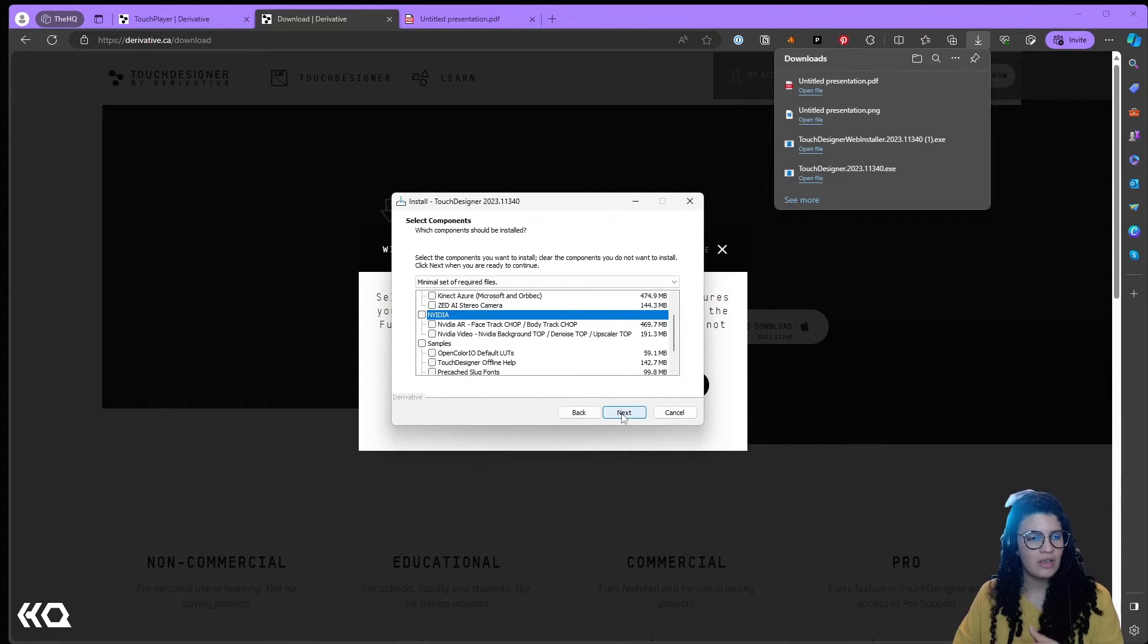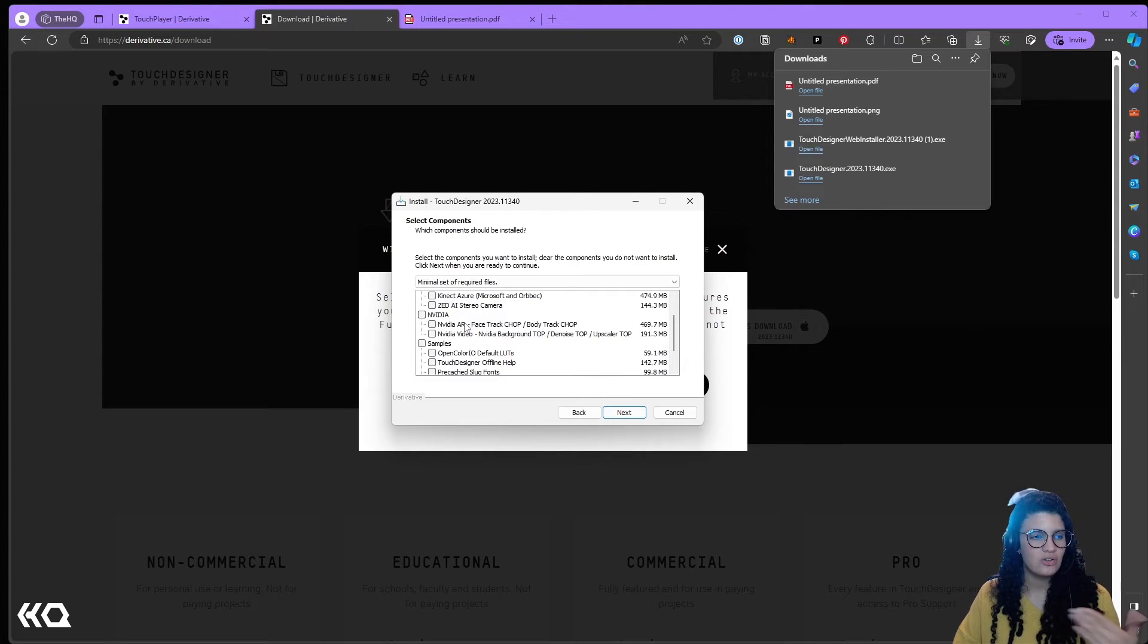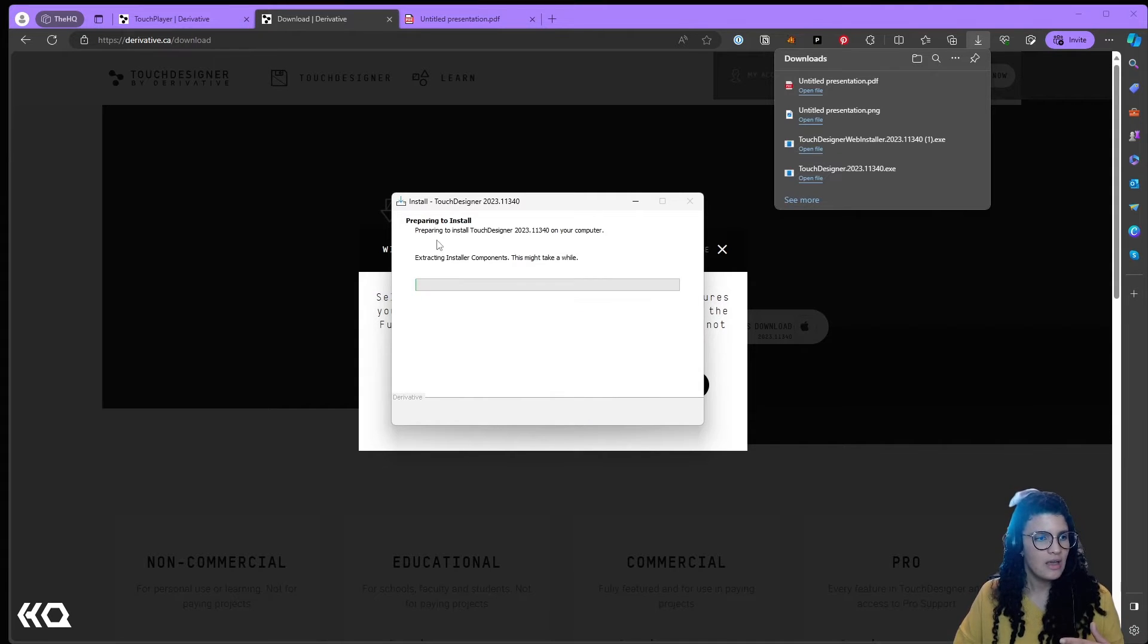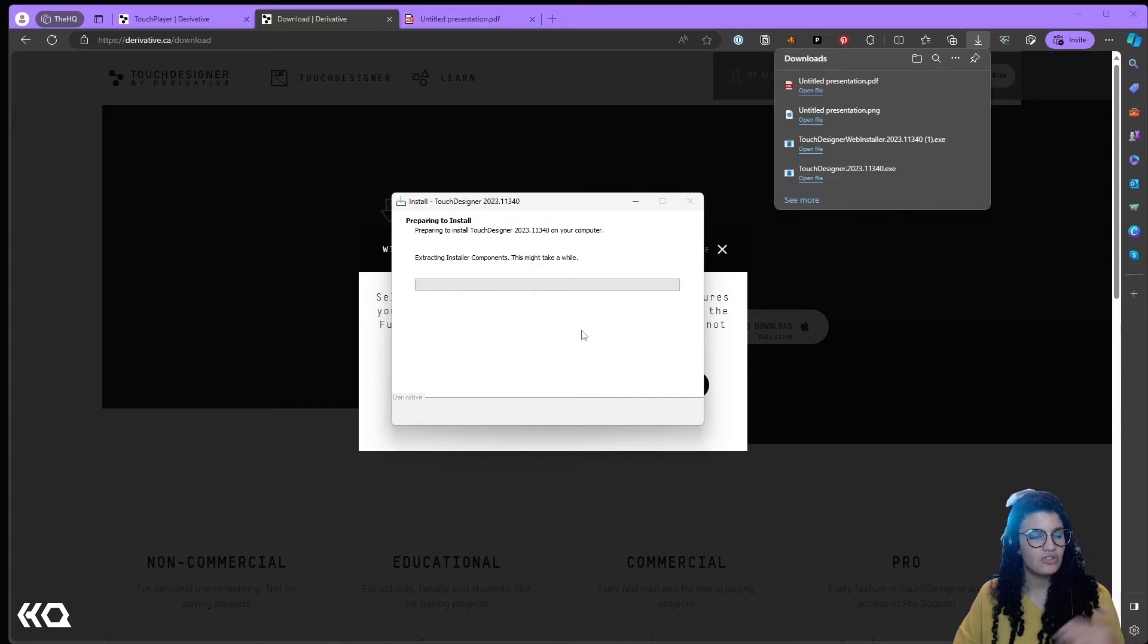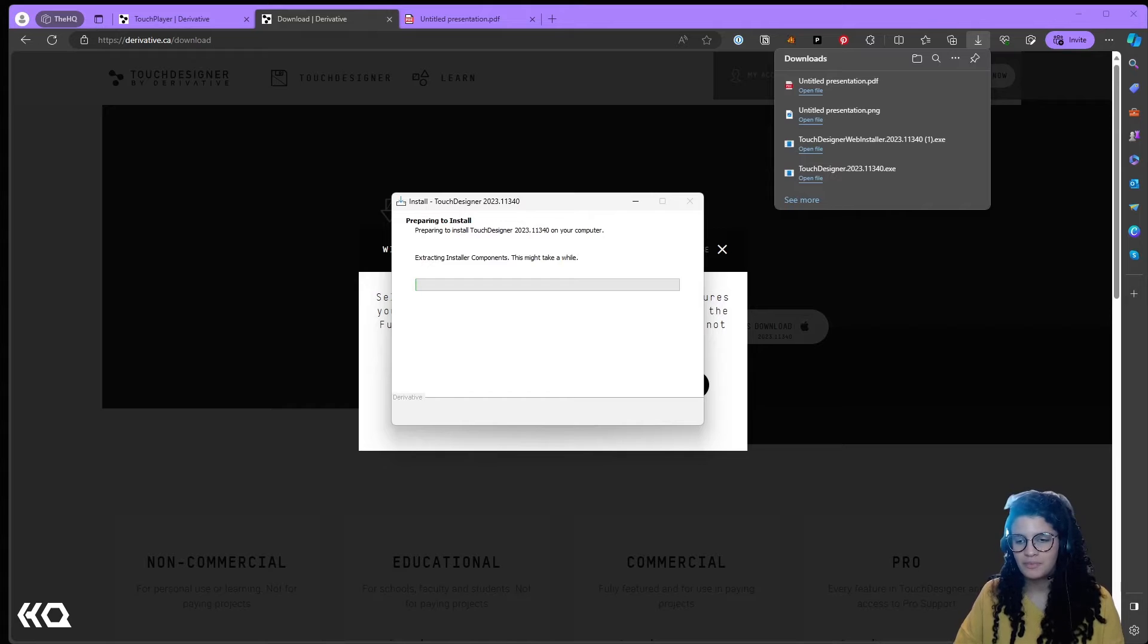I'm just going to hit next and if I were to select any of these things, what it's going to do is that it's going to start the download of it. Actually let's just pick one. I'm going to hit next so we can see the difference, and you can see that it's going to first download and then it's going to extract. This is going to take a while so I'm going to come back in a second when it's done.